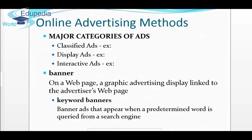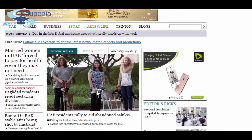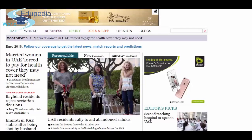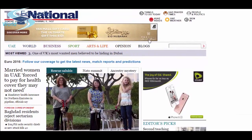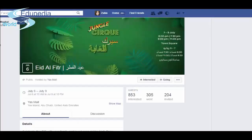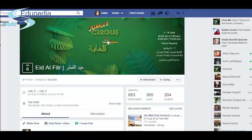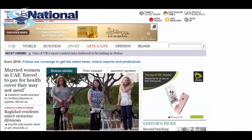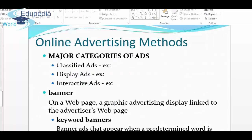Banner ads are graphic advertising displays on a web page, linked to the advertiser's web page. For example, on the newspaper website thenational.ae, you can see banner ads — like one by ADMO. If you click on that ad, you can see their Facebook page and the events happening at ADMO. That's how a banner ad works.